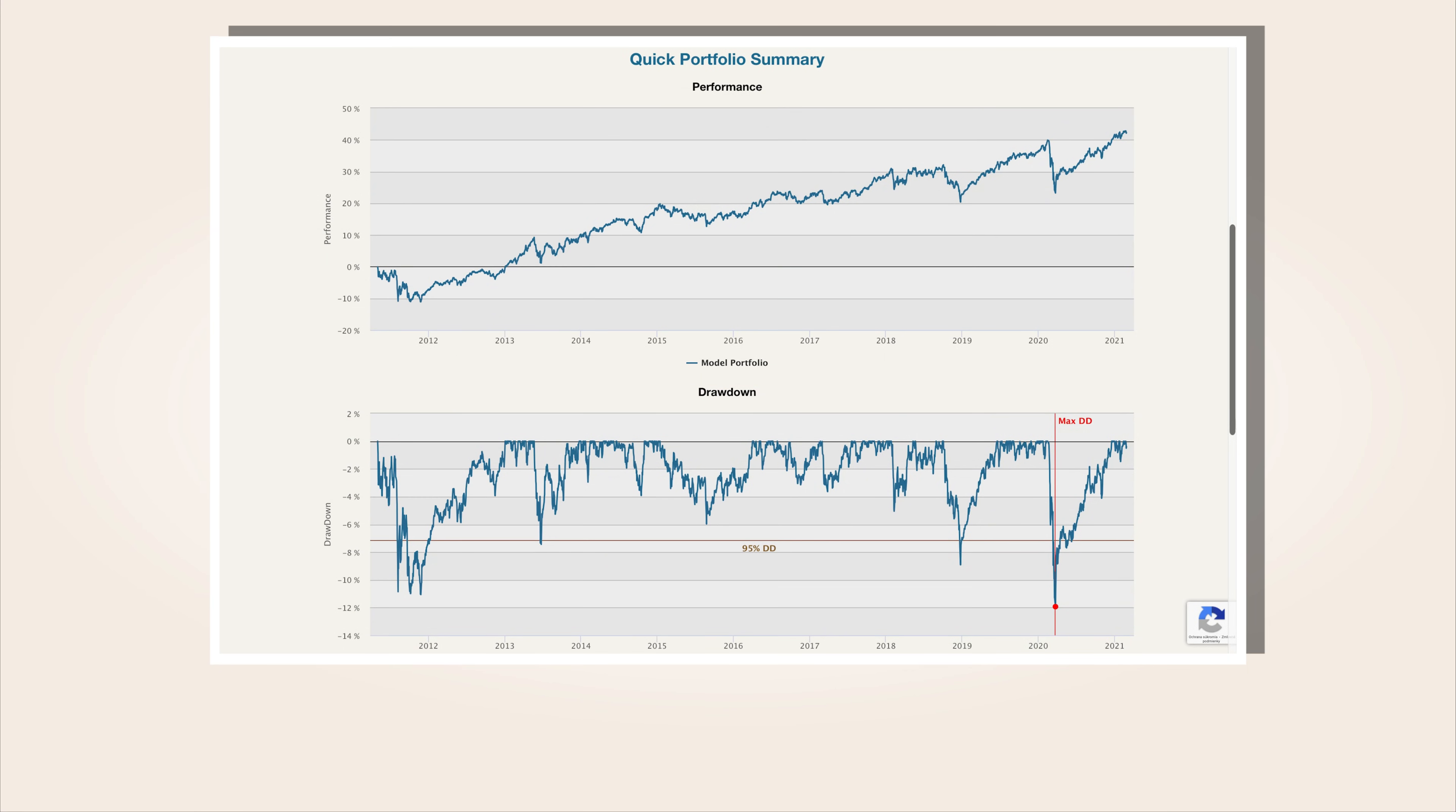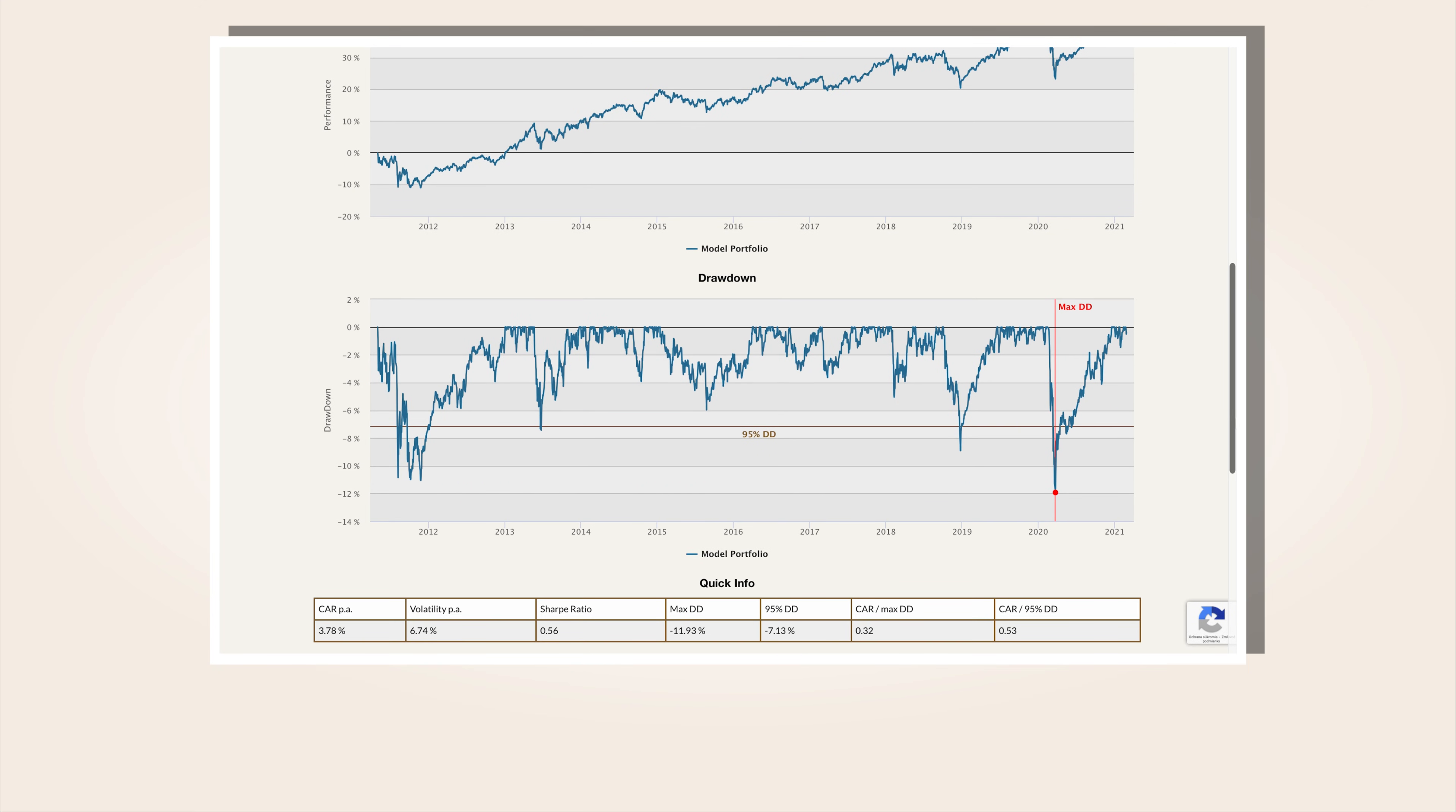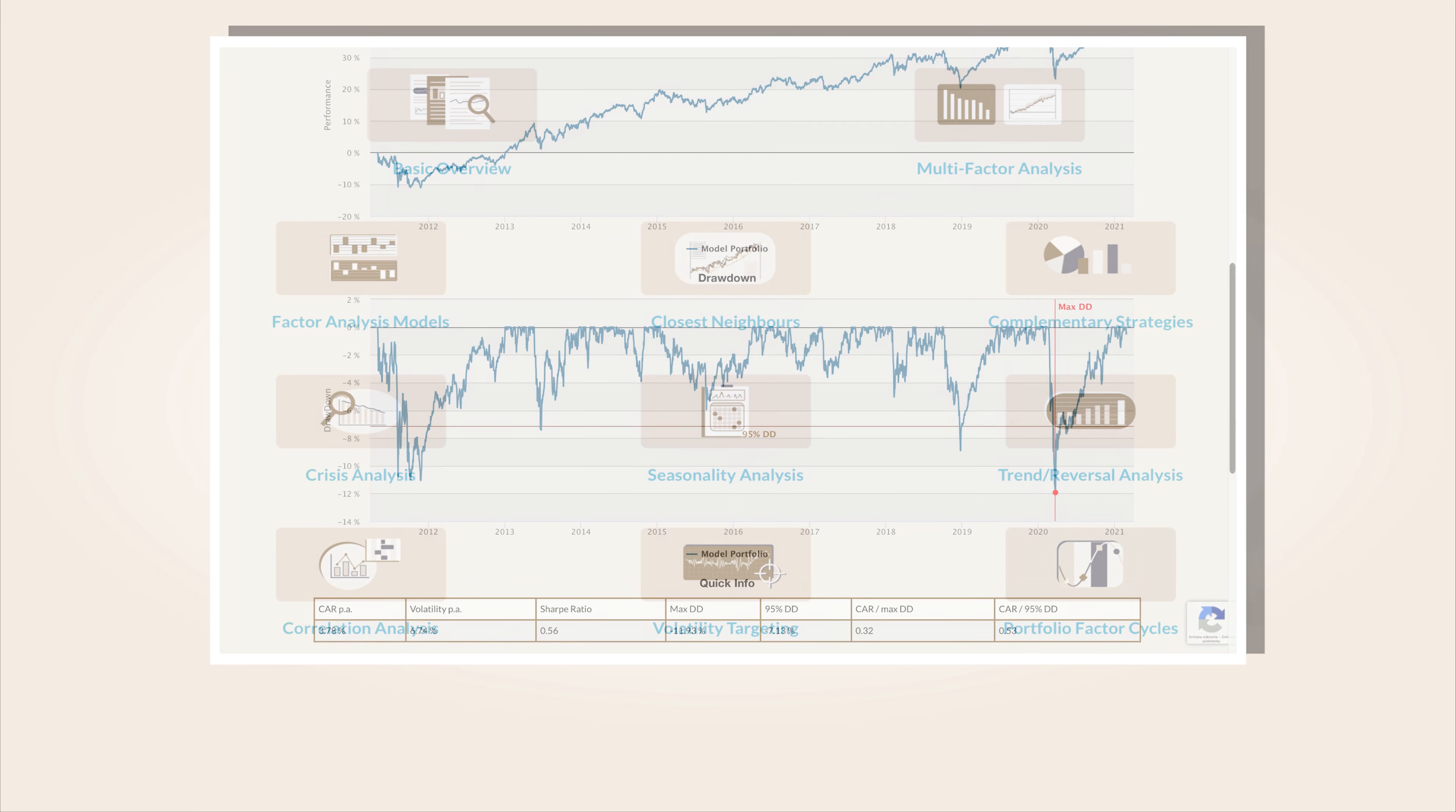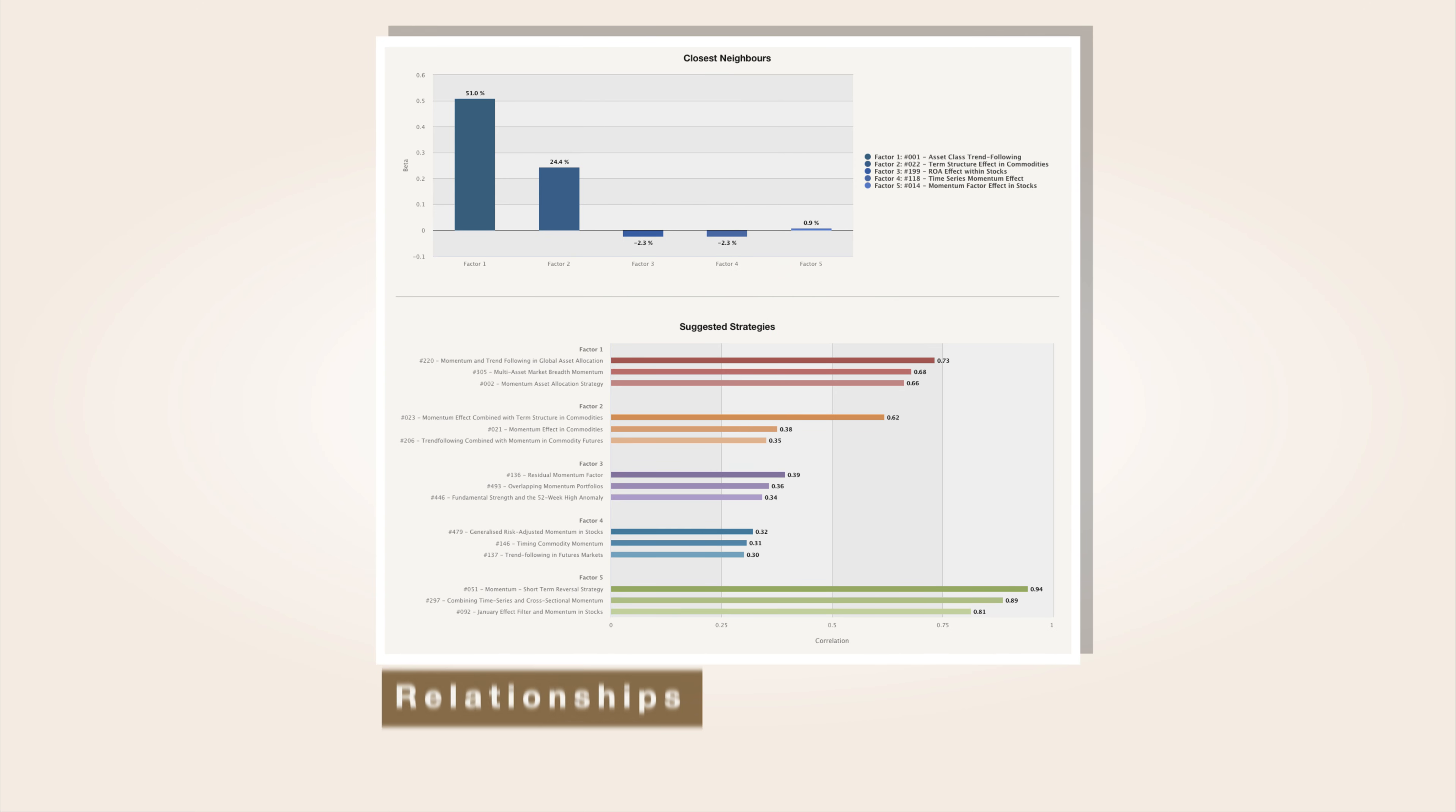You can review not only your portfolio's equity and drawdown charts and basic performance and risk characteristics, but after you move to the Portfolio Analysis section's Advanced Reporting, you also have an opportunity to analyze your model portfolio's relationships.